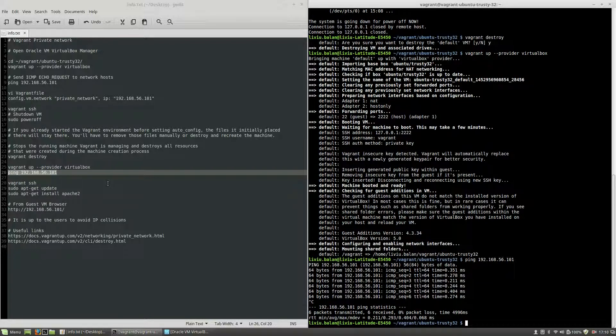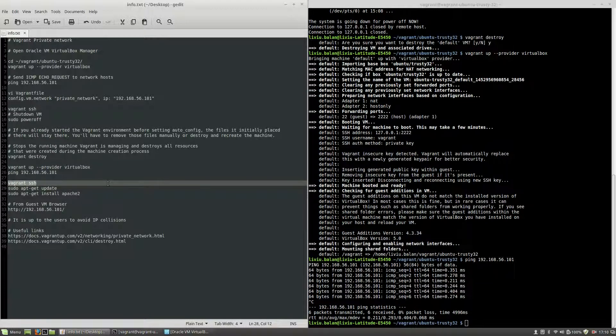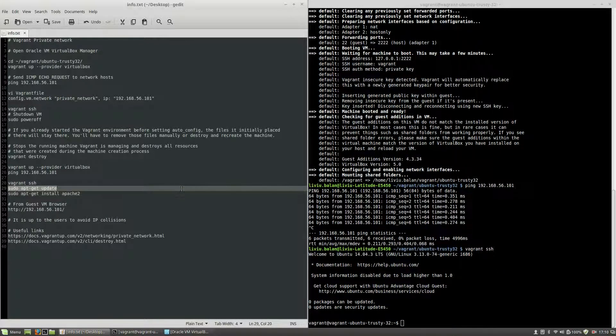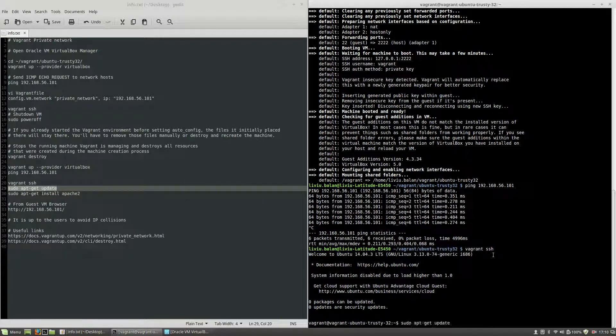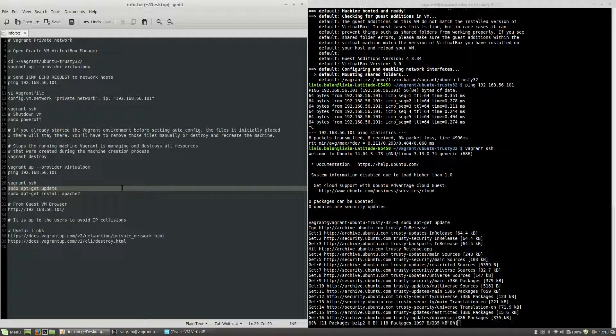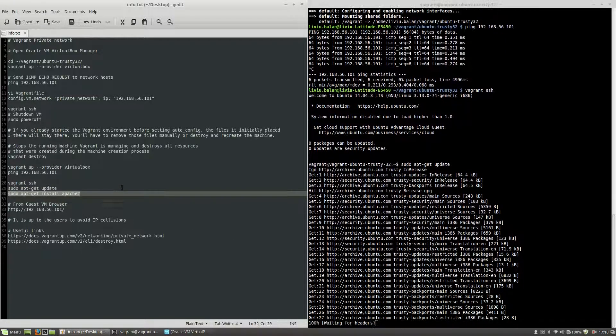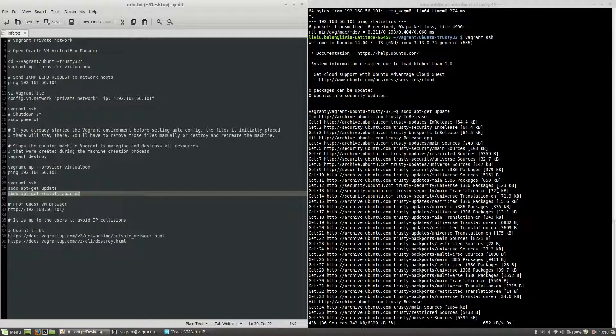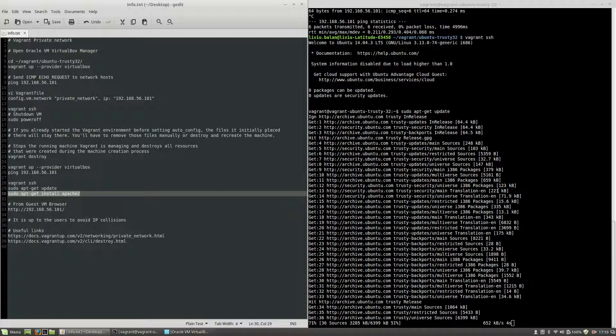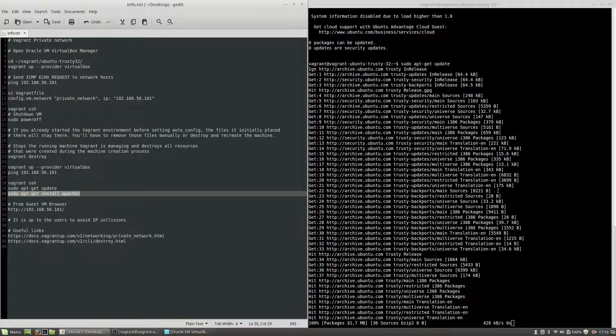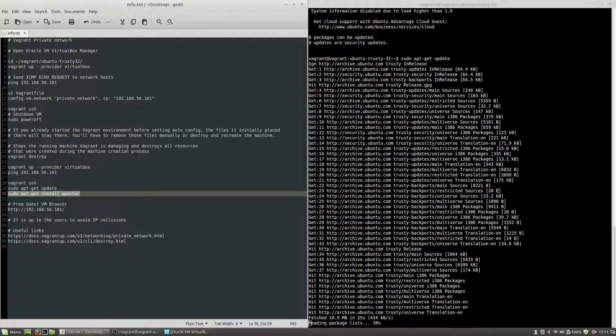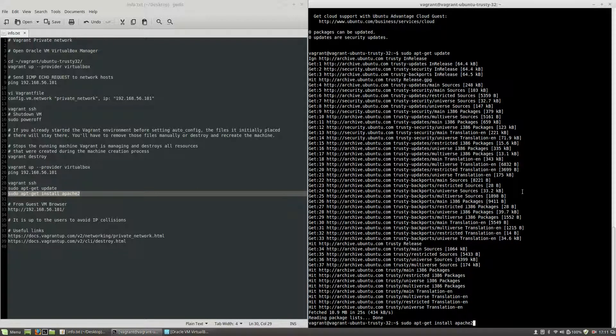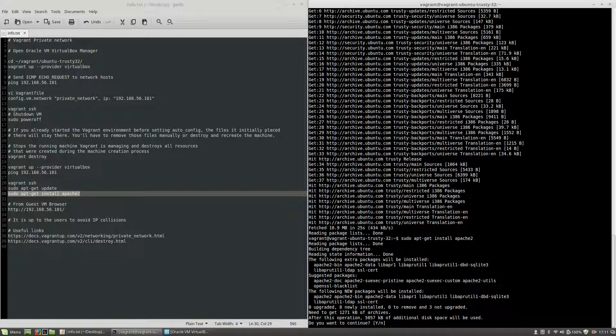After this I will use vagrant ssh in order to connect to my machine and here I will install Apache. First I will use sudo apt-get update, hit enter. And after this I will use sudo apt-get install apache2, yes.